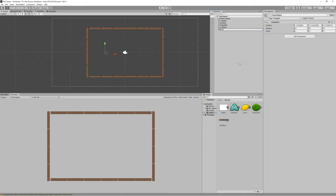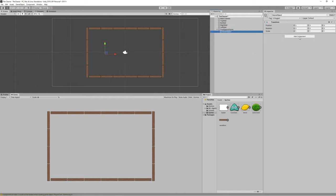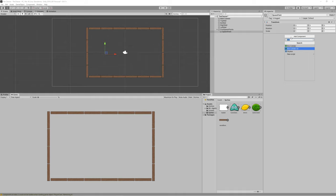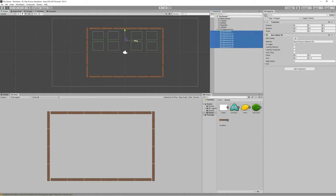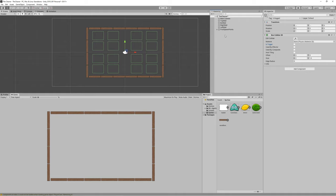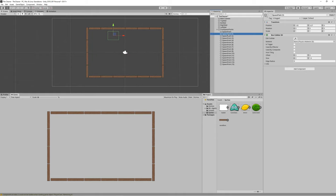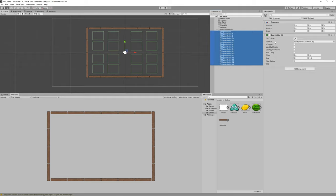Create a new game object and name it 'fruit spawn points'. Create a child game object and name it 'spawn point' — we will use those spawn points to spawn a random fruit in a random location. Also add Box Collider 2D and set it as a trigger. Change the size of the collider to 2 on X and 1.5 on Y, just to visualize the spawn point areas. Then duplicate the spawn points to create 12 spawn points, and deactivate the Box Collider 2D for all of them.